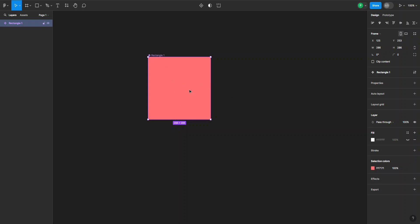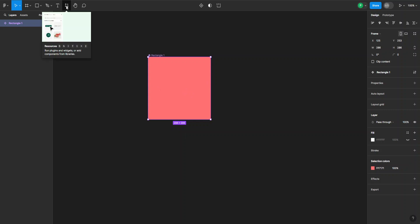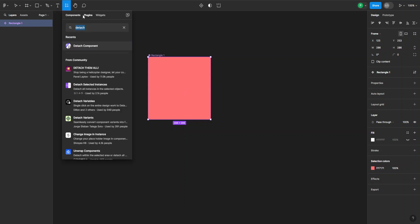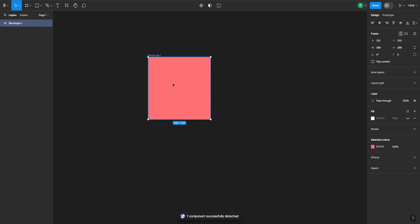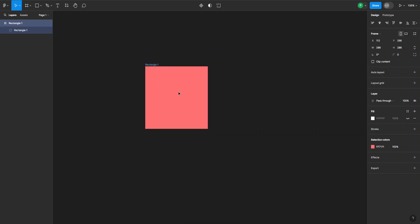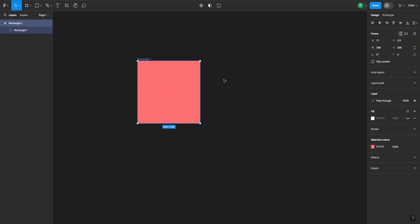We can go up to the Resources tab and go to Plugins. When you type in 'detach', you want to go for the plugin called 'Detach Component'. Once you click on that, it will detach the component and convert it back to a regular object. And that's how you remove components in Figma. I hope this was useful — remember to like and subscribe, and I'll see you next time.